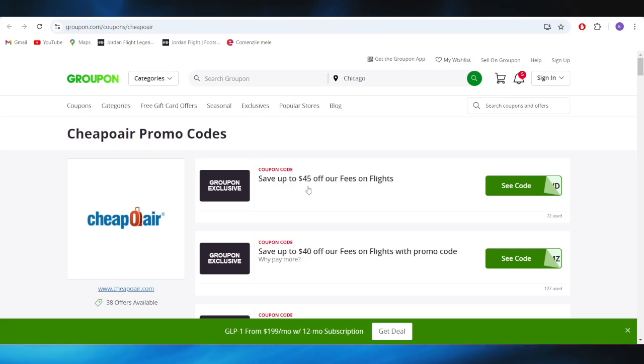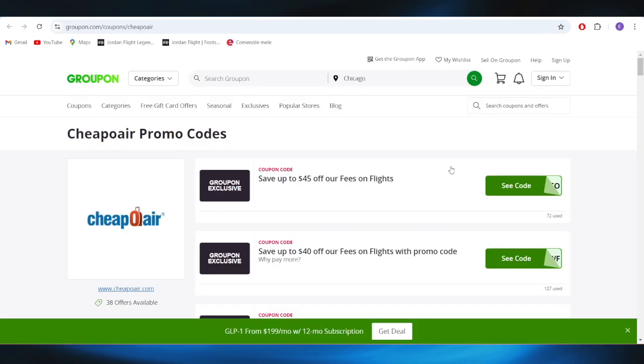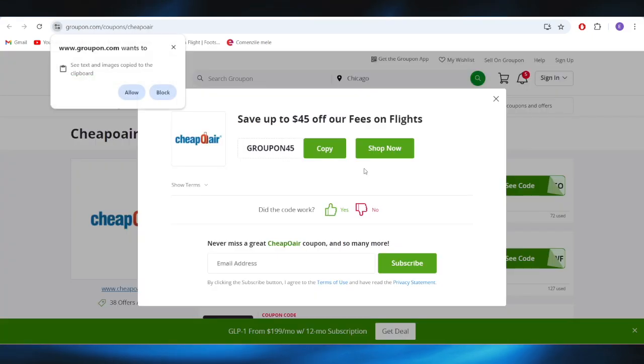Where you can get up to 45% discount on fees for flights, all you need to do is click right here where it says 'see code' and as you can see, this is the promo code.